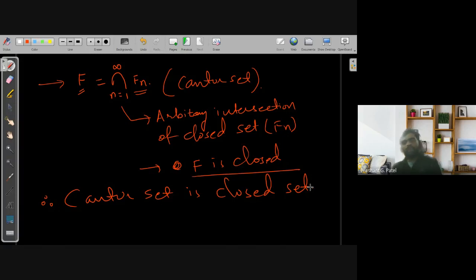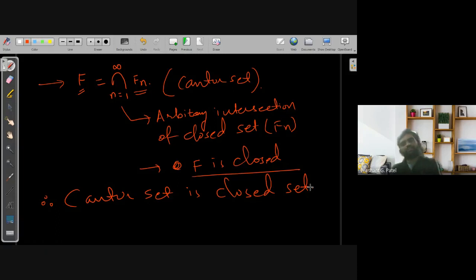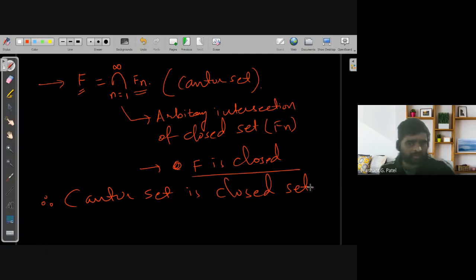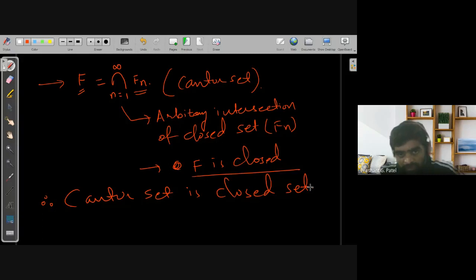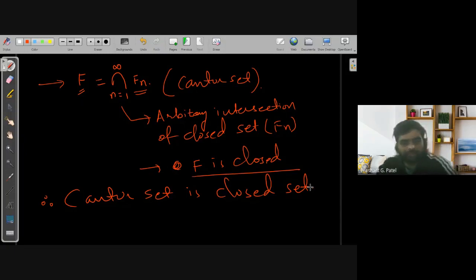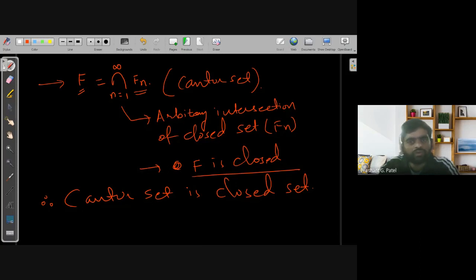Usually in a physical class, I give this set to students and they present on the properties of the Cantor set — its limit points, whether it is countable, uncountable, or infinite. I'm offering the same here: if somebody wants to discuss these properties of the Cantor set, they can present on a future day. Today I have just given you the introduction of the Cantor set and proved that the Cantor set is a closed set. Other properties remain for further discussion.